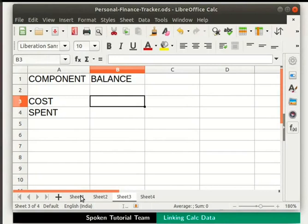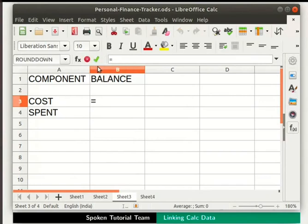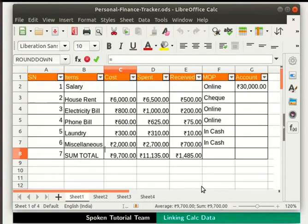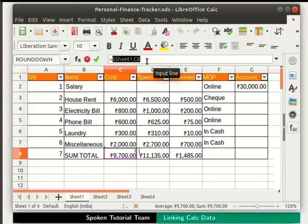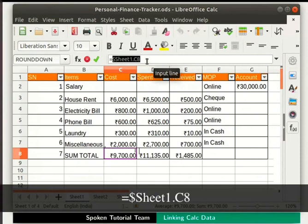This will be done by referencing. Let's make the cell reference in cell B3. Click on the equal to sign named Formula next to the input line. Now on the sheet tab, click on Sheet 1. In this sheet, we will click on cell C8, which contains the total for Cost. Notice that in the input line, the statement $Sheet1.C8 is displayed.